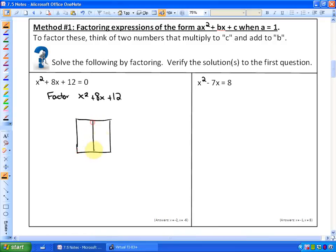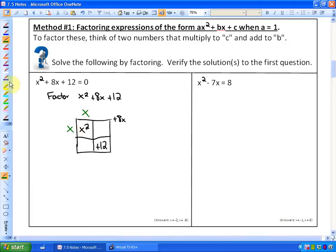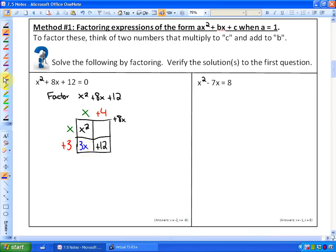I would suggest using either the box or area method. We know that two terms have to multiply to be x squared, another two terms have to multiply to be 12, and the diagonal terms have to add to be 8x. Here's an incorrect method: if I had plus 3 and plus 4, they do multiply — 4 times 3 is 12 — but this term would be 3x and this term would be 4x. The problem is that 3x plus 4x does not make 8x, so that is an incorrect factoring.